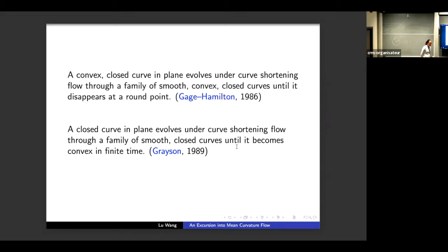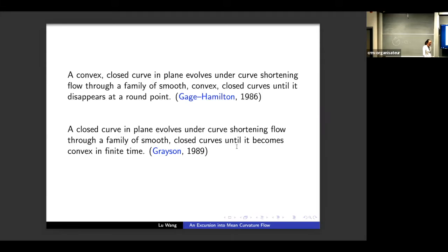This covers the convex curve case. A natural follow-up question is what happens if we drop the convexity assumption and consider a general simple closed curve in the plane. By Grayson's theorem, this closed curve will evolve, remain smooth, and become convex in finite time. After it becomes convex, convexity is preserved under the flow, and by the Gage–Hamilton theorem it will remain convex and disappear at a round point.